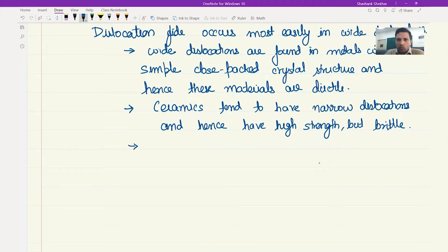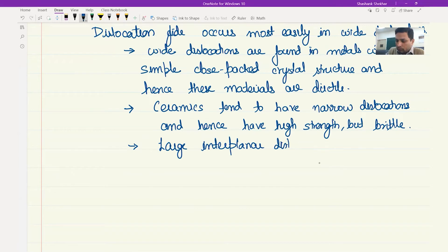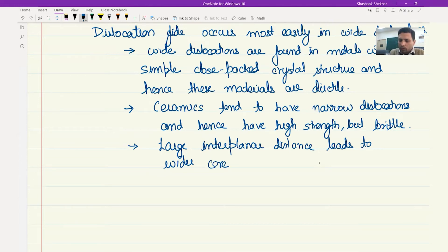Another factor, which relates to the next source of resistance — lattice resistance — is that a large interplanar distance between the planes leads to a wider core. So if the lattice planes have a larger interplanar distance, it leads to a wider core, and hence the dislocation becomes easier to move, and hence the material will be more ductile in nature.